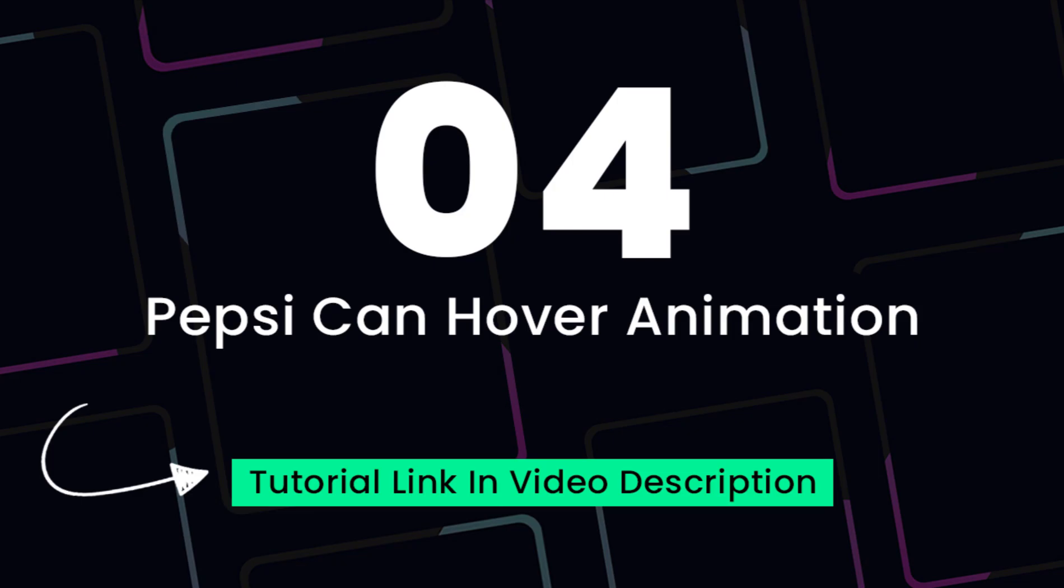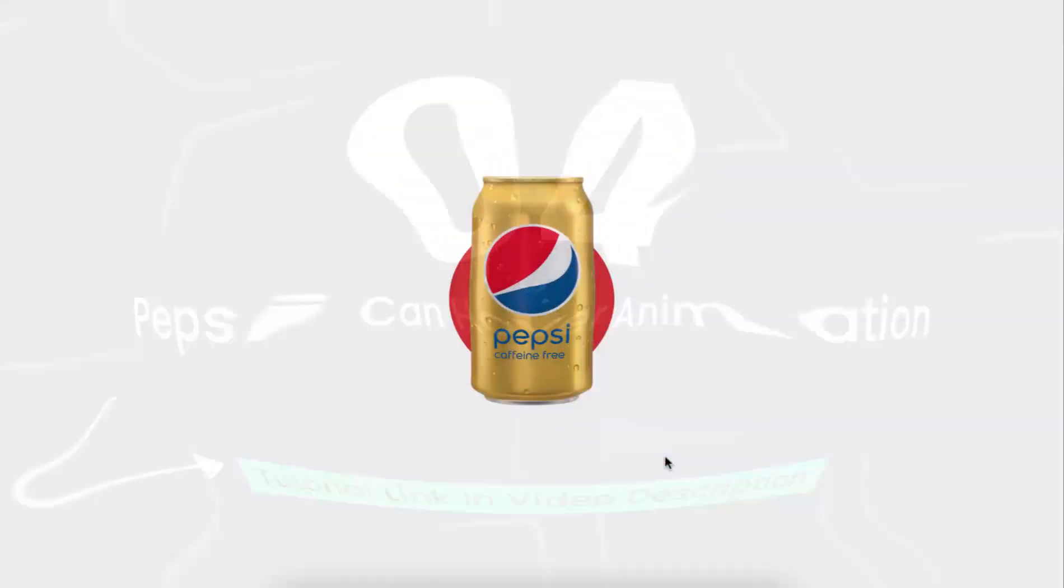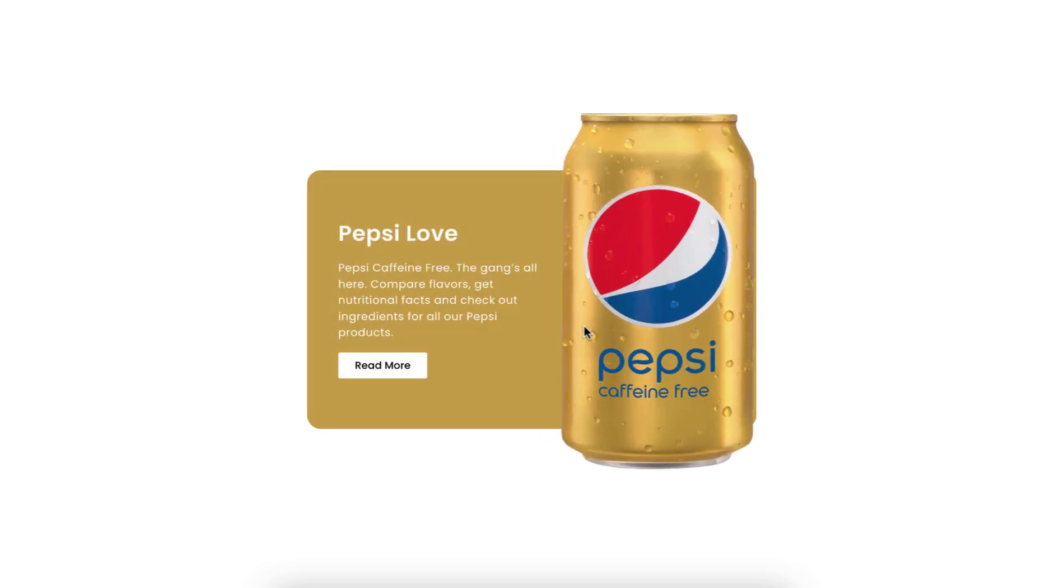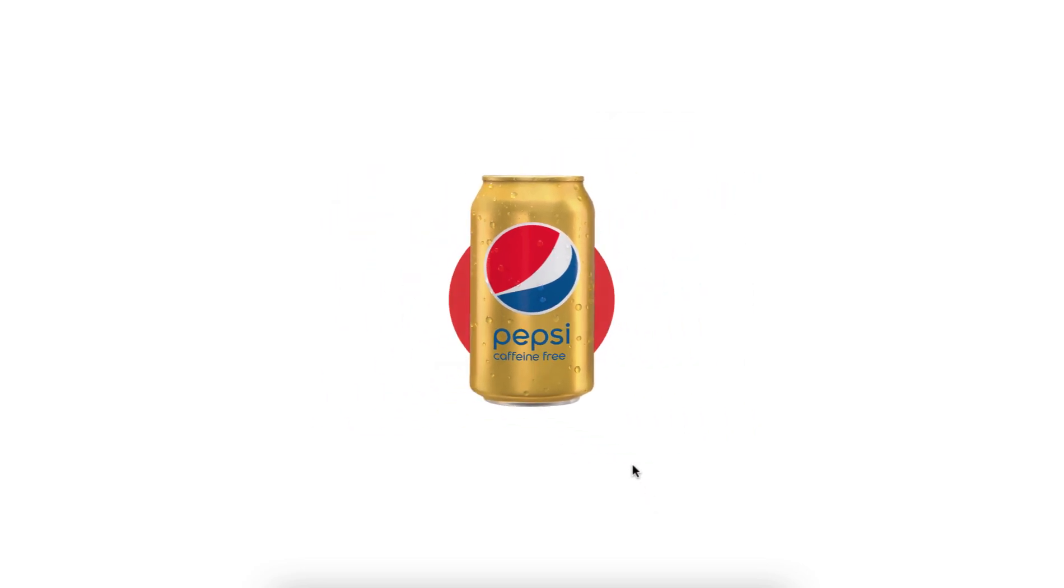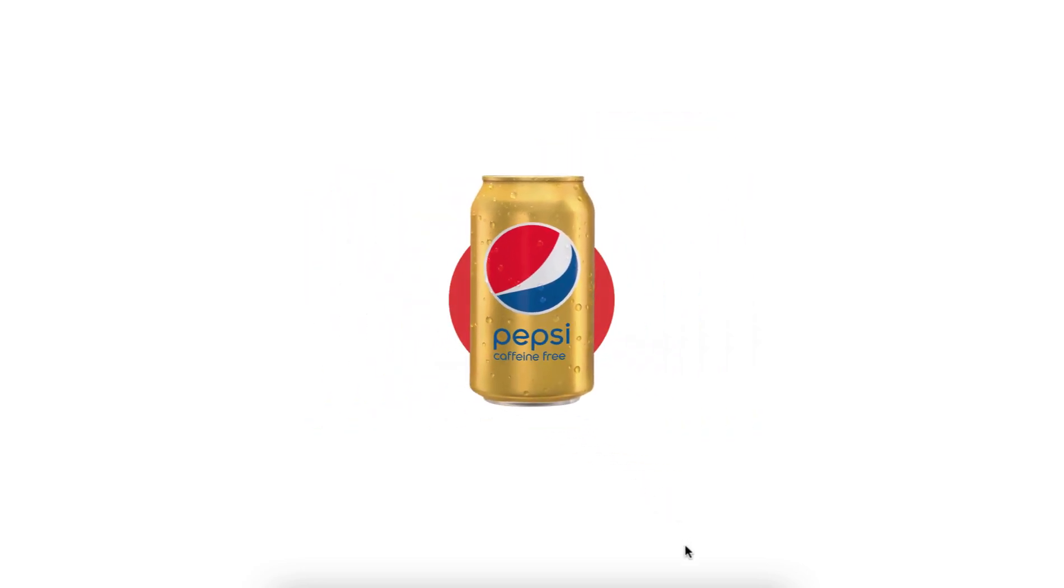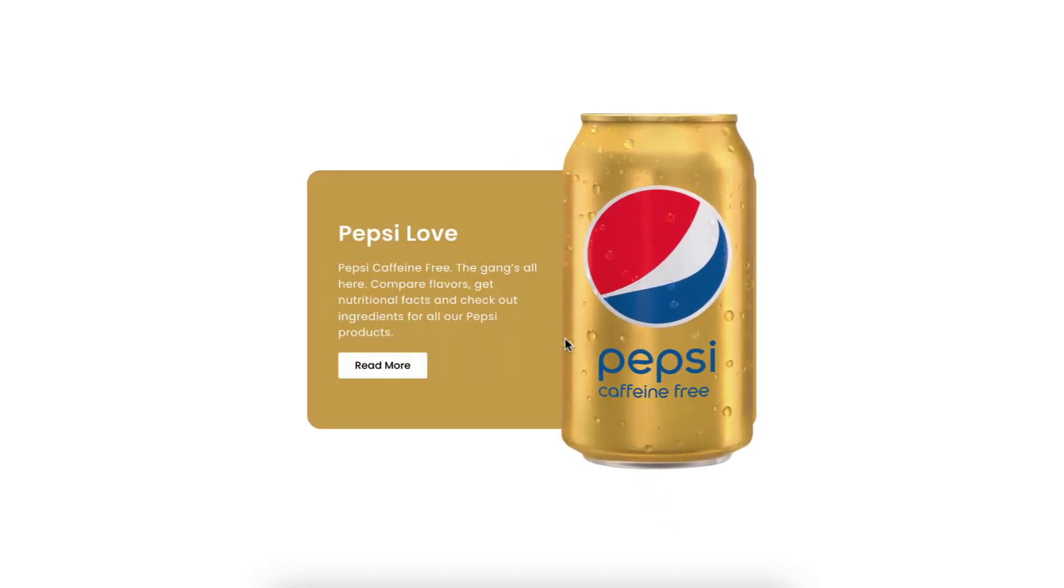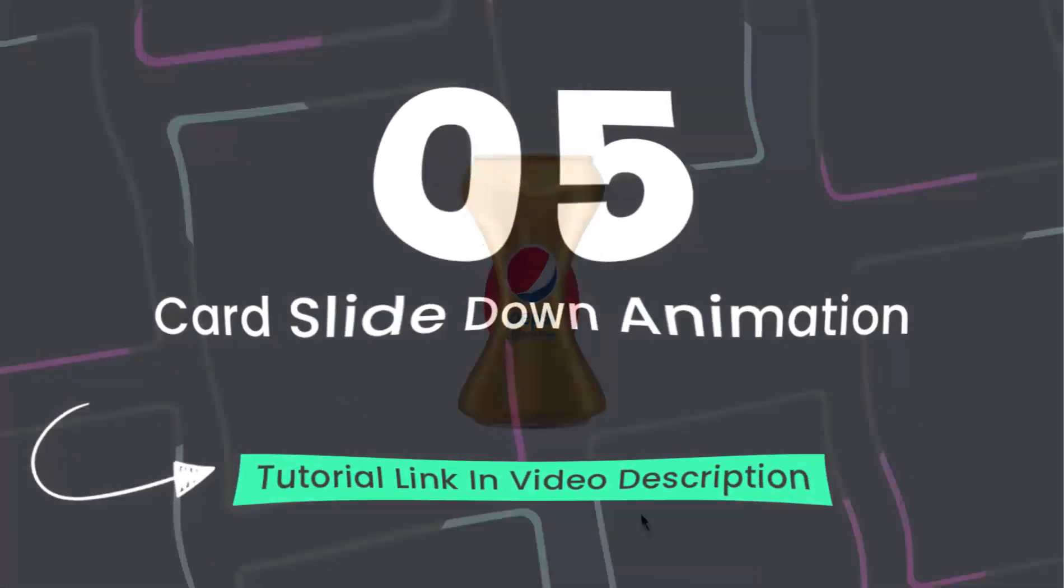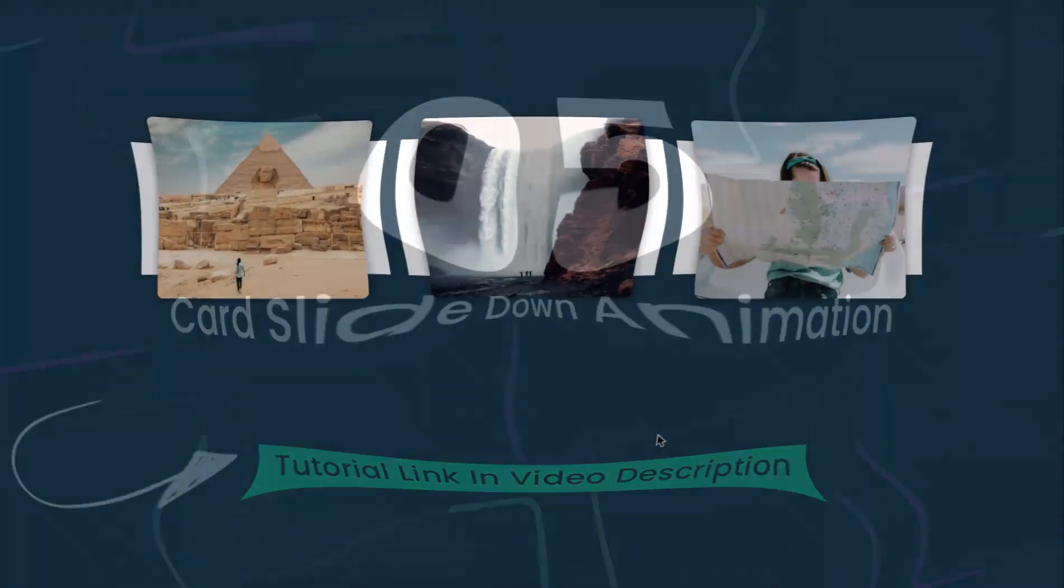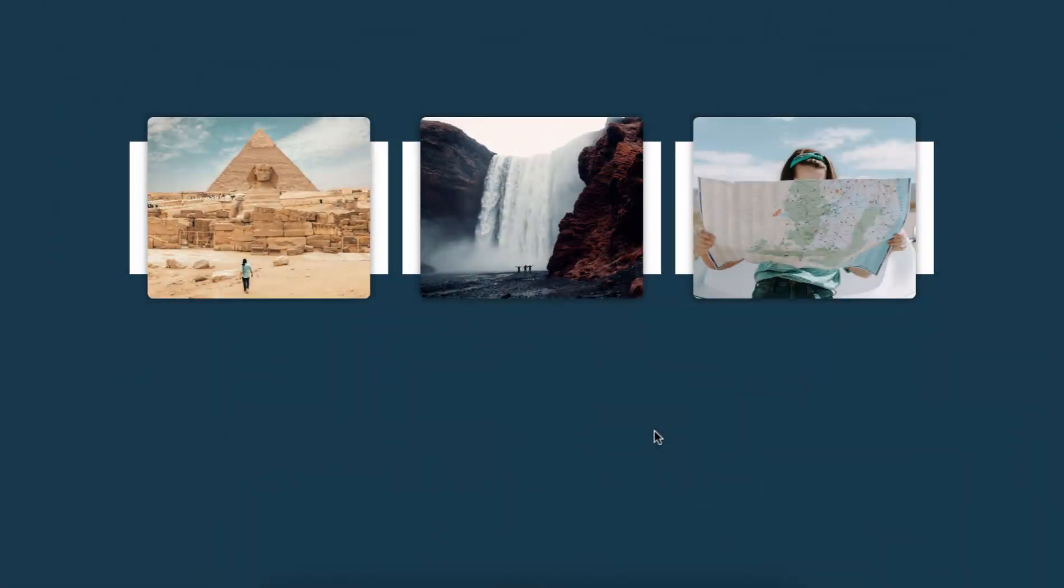Let's now move to the next one. This one is really cool. Initially we can see only this Pepsi can with a background circle. On hover, this description card opens with this soothing animation.